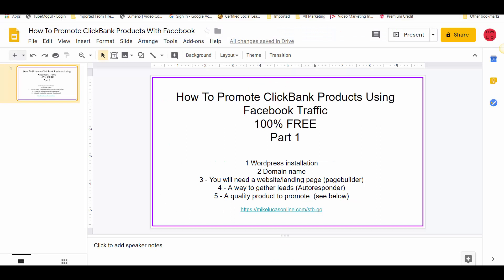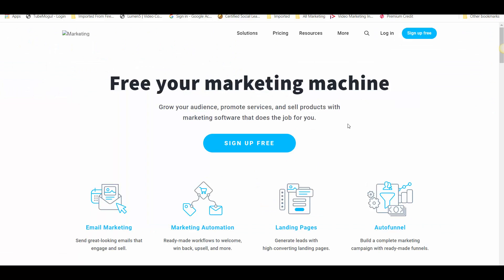Okay so once you've done that, you need a way to gather your leads that are interested in the product you have to offer. I actually use GetResponse as my autoresponder, and I believe it's still a 30-day free trial. All you do is come over and sign up for free, and you've got 30 days to get your autoresponder sorted before you have to pay.